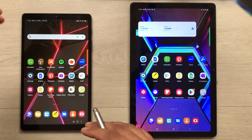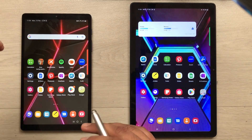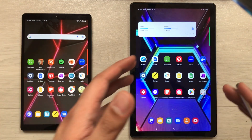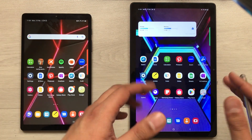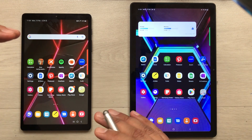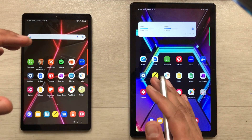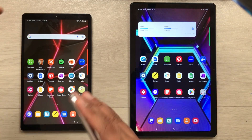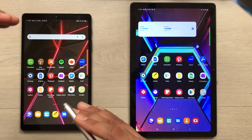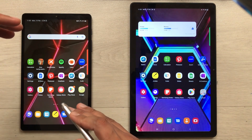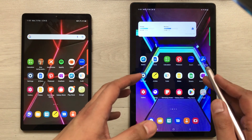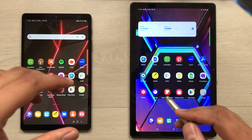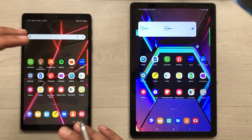Hello guys, I have with me the Samsung Galaxy Tab A7 Lite and Samsung Galaxy Tab A7. In this video I'm going to do a comparison between these two tablets. I divide it into two parts: in the first part I will discuss the unique features of the Tab A7 Lite that the Tab A7 doesn't have, and in the second part I will do the opposite.